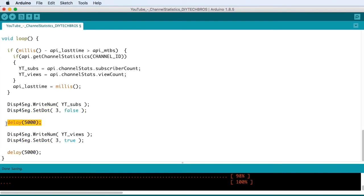Then we leave it there for five seconds. That's why we have the delay 5000. And if you're interested in displaying your views as well, we're after five seconds writing the views to the display.